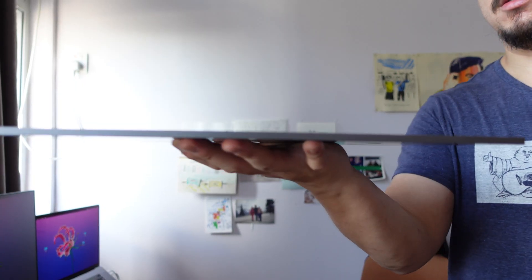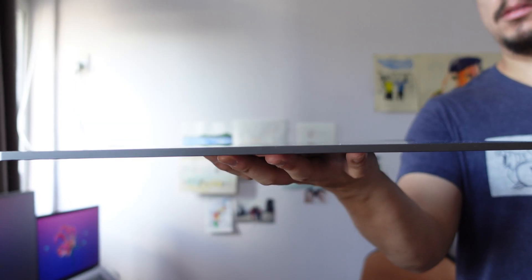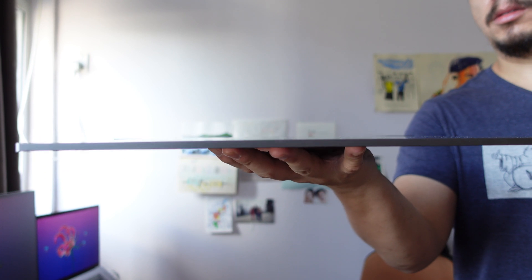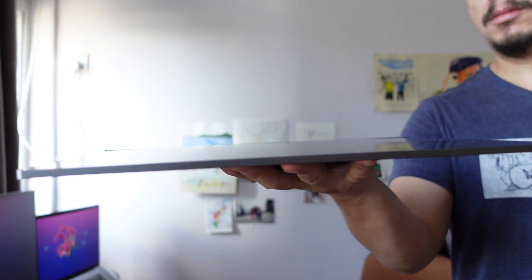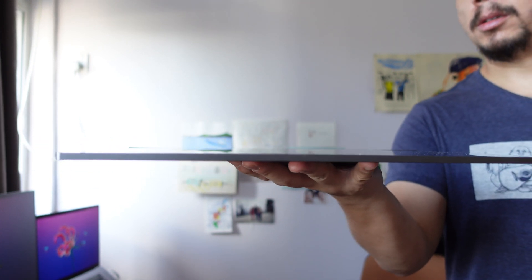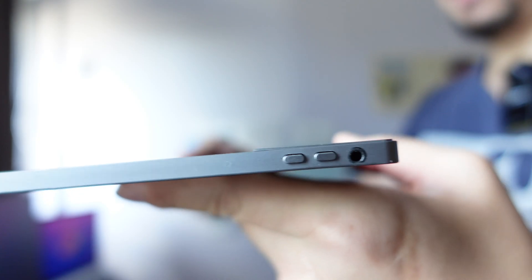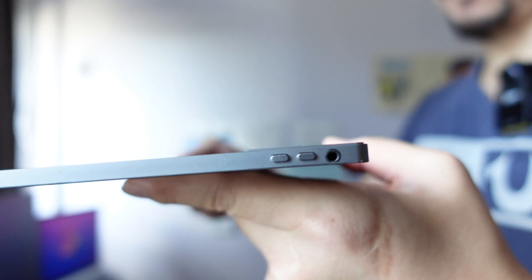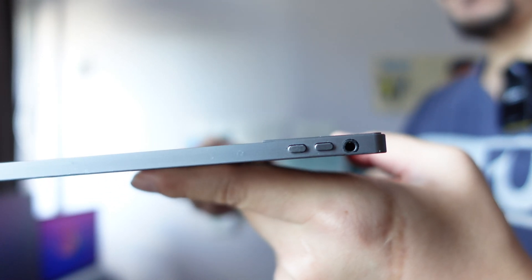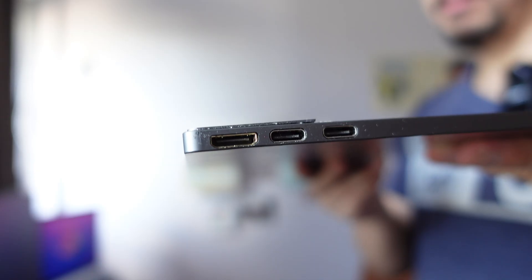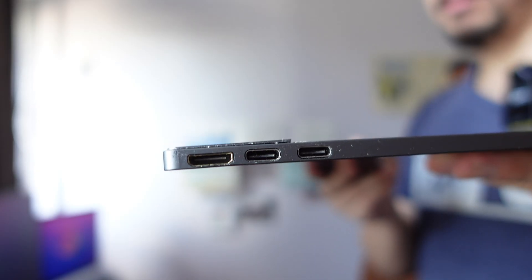Okay, let's look at the ports first. So this is a really thin screen. It measures about 0.2 inches thick, which is about 5 millimeters. So you have a headphone jack right here and volume rocker. There are speakers in this thing too, but they don't sound as good as a MacBook speaker, obviously.